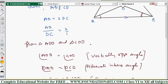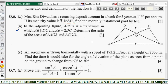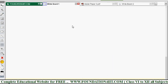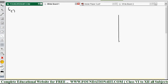The next question is from applications of trigonometry. An aeroplane is flying horizontally at a speed of 173.2 metres per second at a height of 3000 metres. Find the time it takes for the angle of elevation of the plane, seen from a point on the ground, to change from 60 degrees to 30 degrees. Let me draw the diagram.